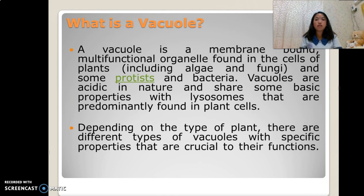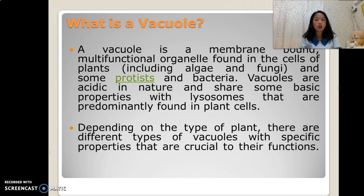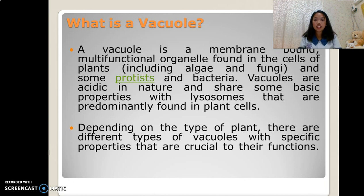What is a vacuole? A vacuole is a membrane-bound, multifunctional organelle found in the cells of plants, including algae and fungi, and some protists and bacteria. Vacuoles are acidic in nature and share some basic properties with lysosomes, and are predominantly found in plant cells. Depending on the type of plant, there are different types of vacuoles with specific properties crucial to their functions.